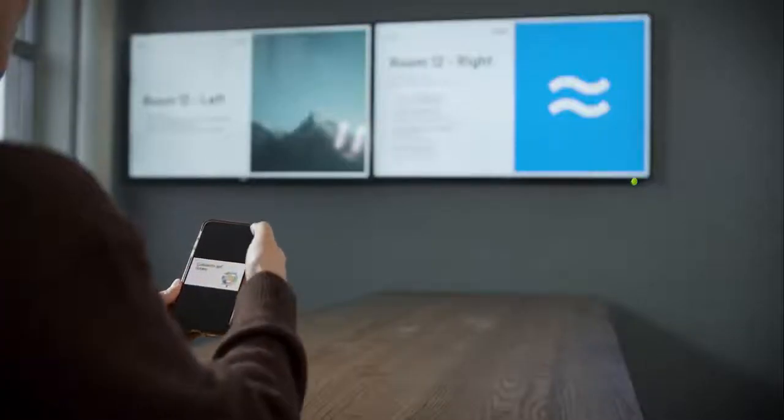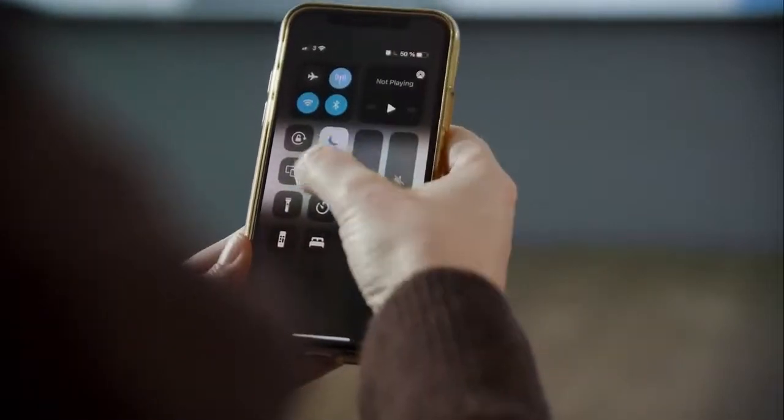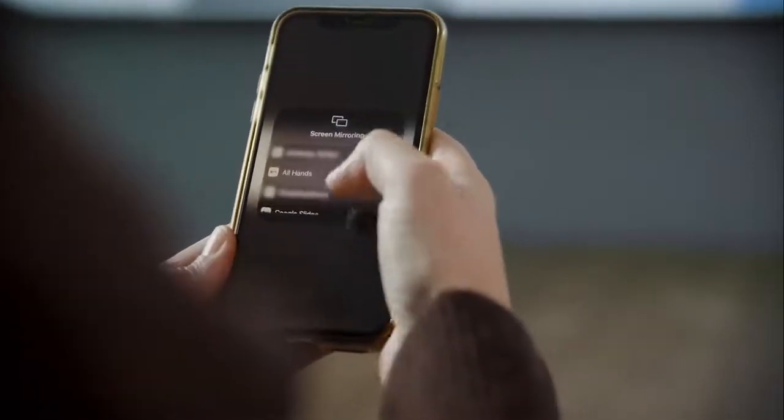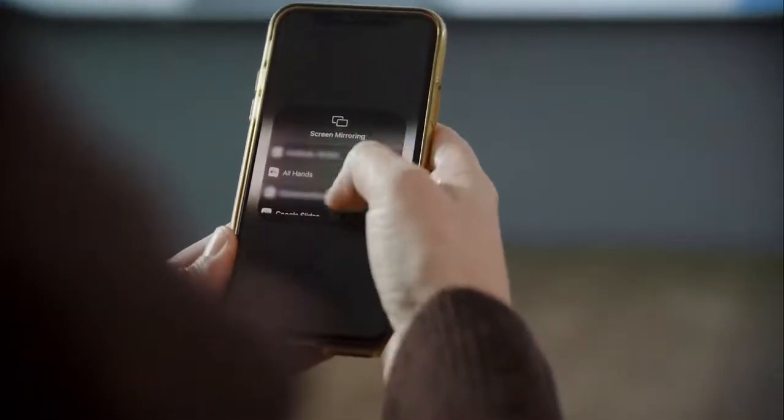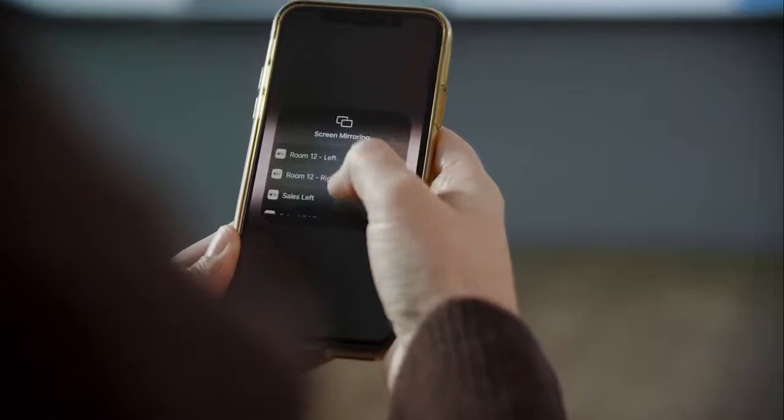Swipe down from the top right hand corner of your iPhone screen, then tap on Screen Mirroring. Tap on the name of the AirTame.